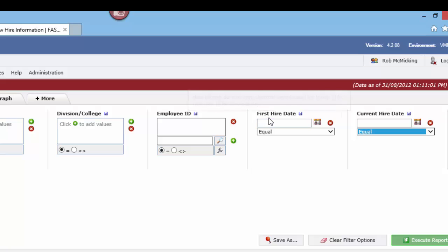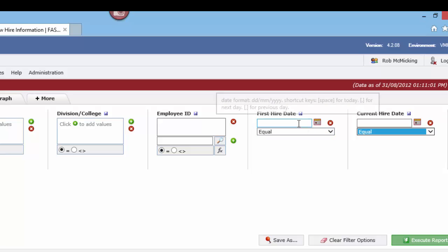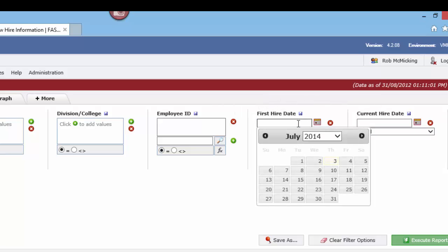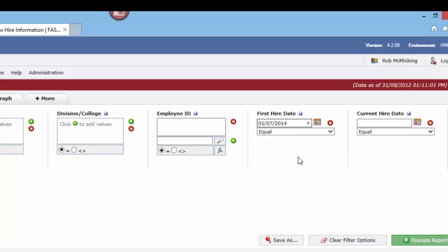By default you'll see a first hire date and a current hire date with one field with a searchable calendar, and the drop-down menu will be set to equals. Now if you're searching for a date that equals a particular date, you're not going to get a whole lot of data.